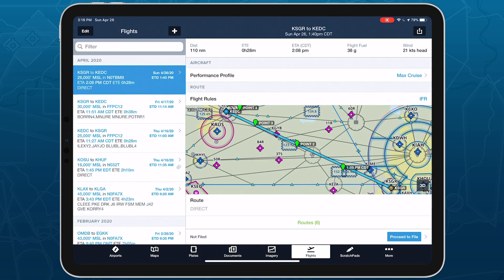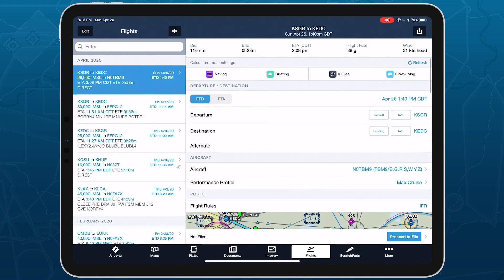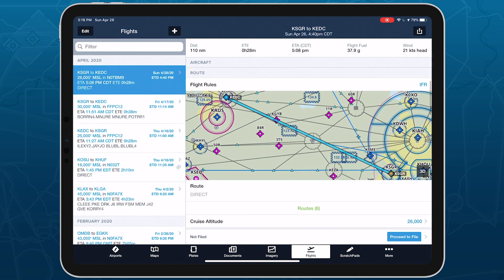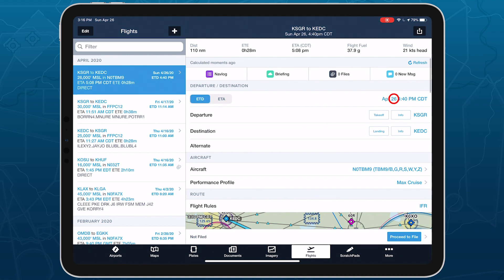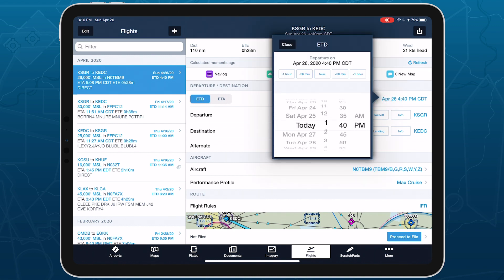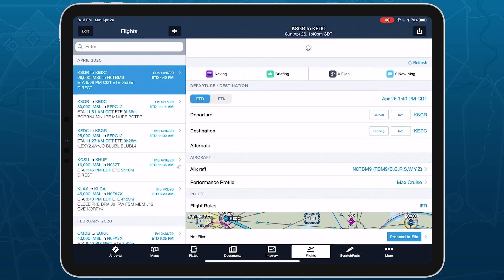The other place you can view previously marked positions is in the Flights view. ForeFlight will automatically associate marked positions with a flight if they were created within the flight's planned active time, between the planned departure and arrival times. This applies retroactively as well, so you can associate a new flight plan with old marked positions simply by moving back the ETD to the flight's actual departure time.